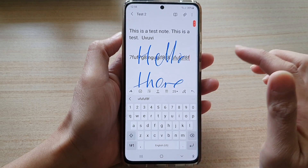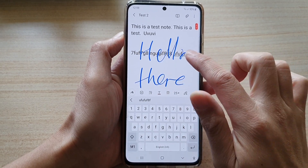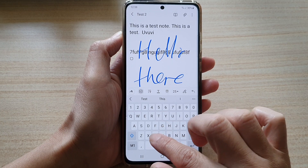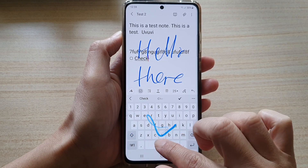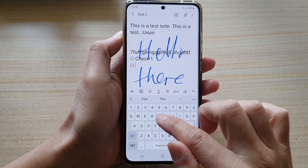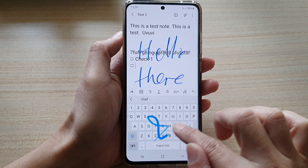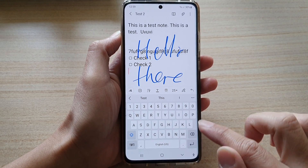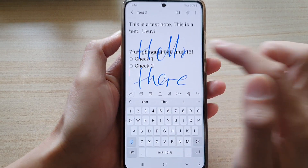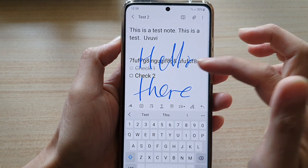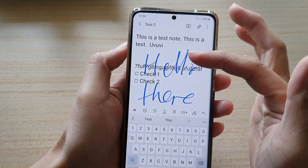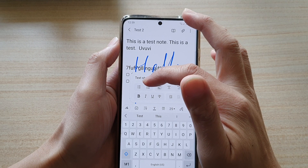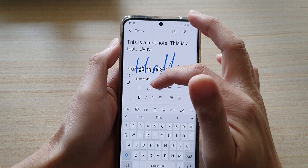There are also some basic editing tools such as checkboxes. You can add 'Check one' and 'Check two', and tap on the checkbox to mark it as selected or unselected. There is also basic editing such as bullet points and numbering.